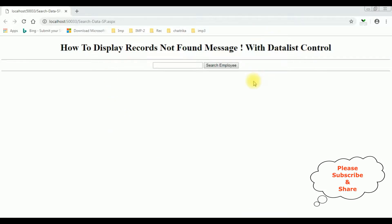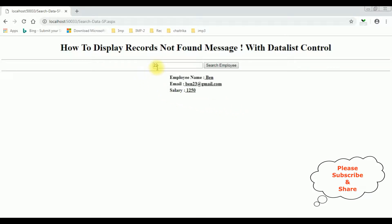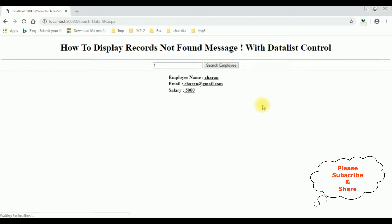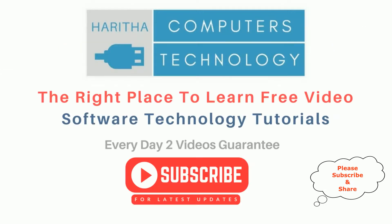Here we got the final output after adding the functionality. Let's add employee ID 22 and search — here we got employee ID 22 which is a Baan. Now let's add employee ID 3, which is not available in the employee table. Search employee — we got a message: 'Employee ID 3 record not found.' If I enter one employee name Charan — if you are a first-time visitor to my channel, please subscribe to get the latest updates.